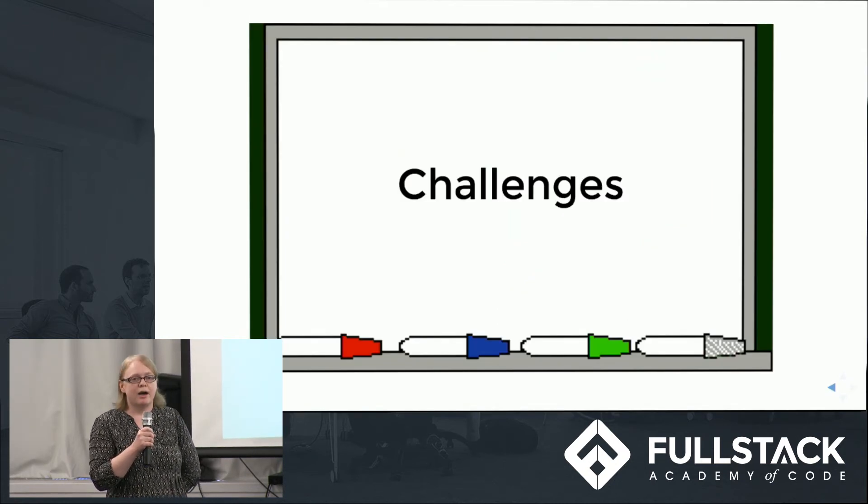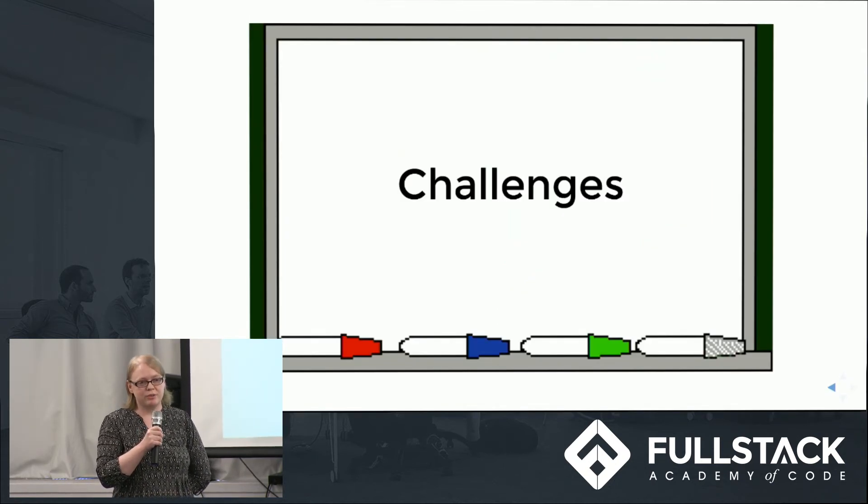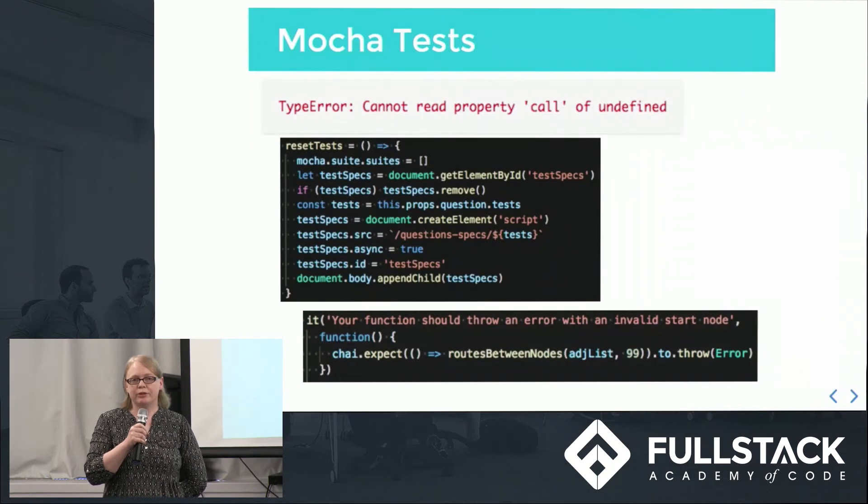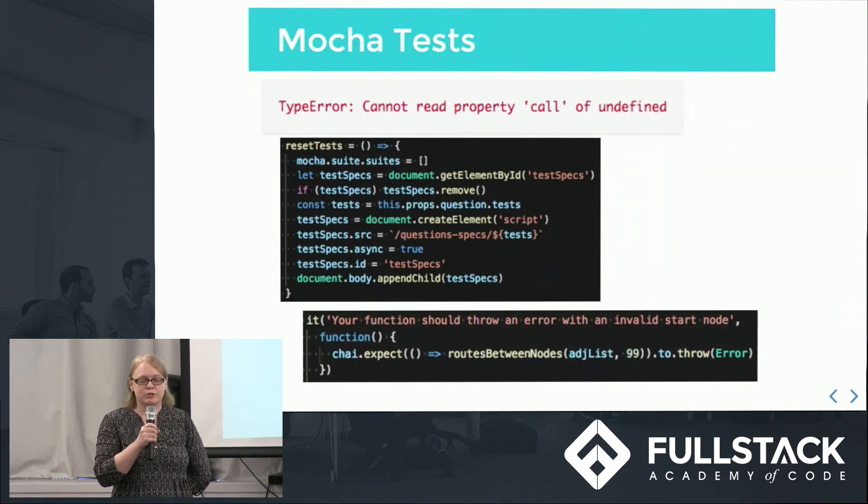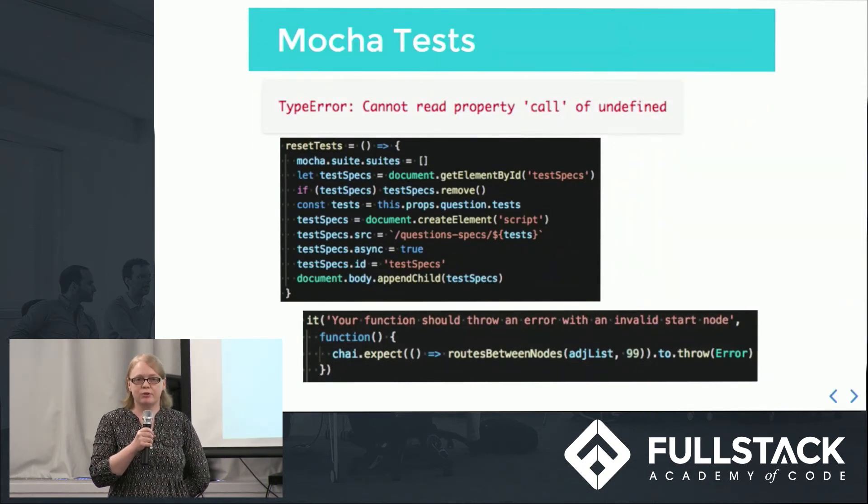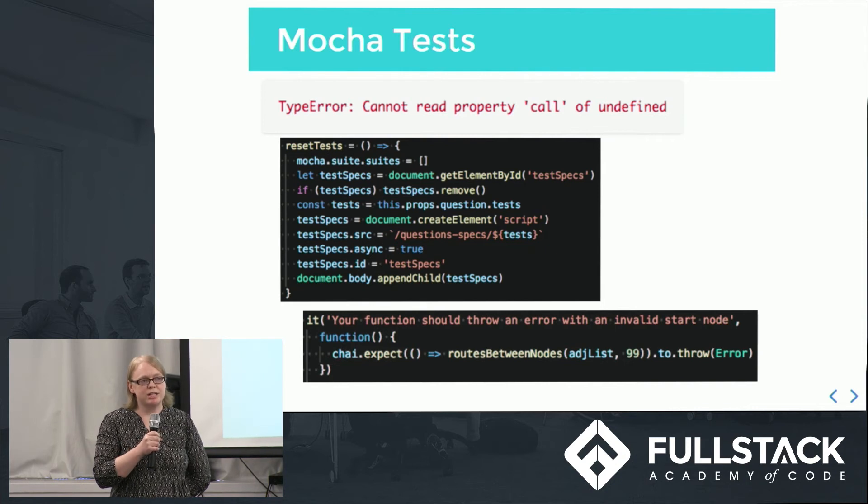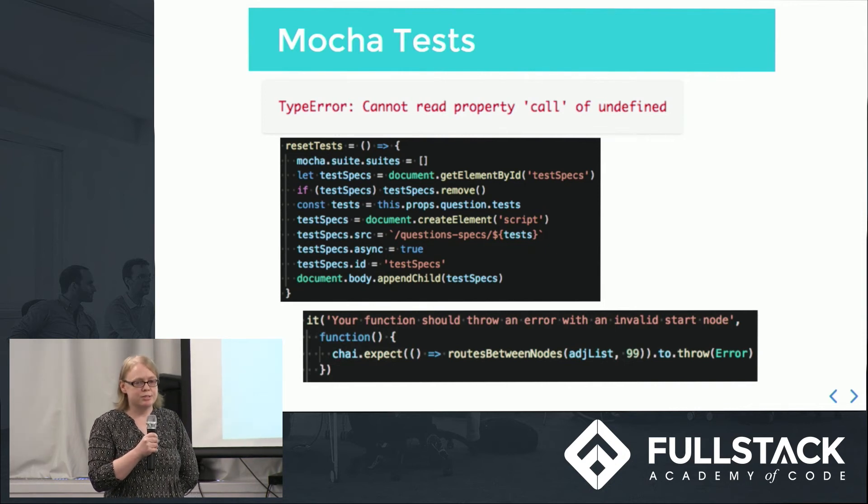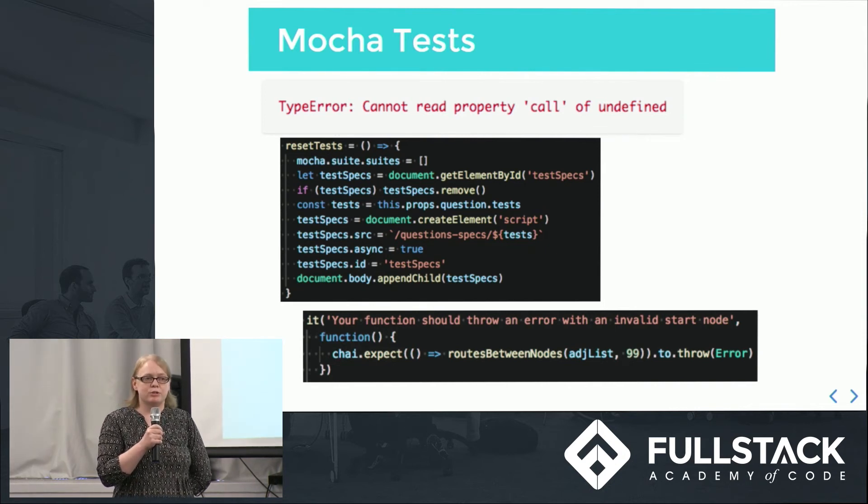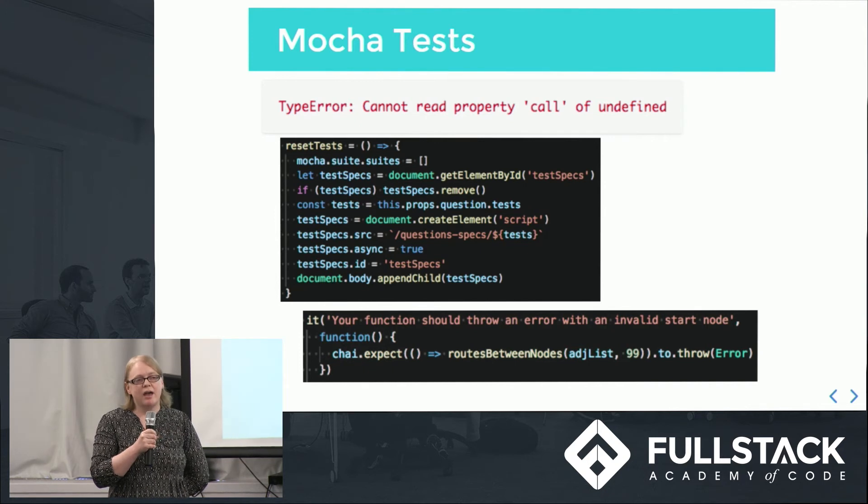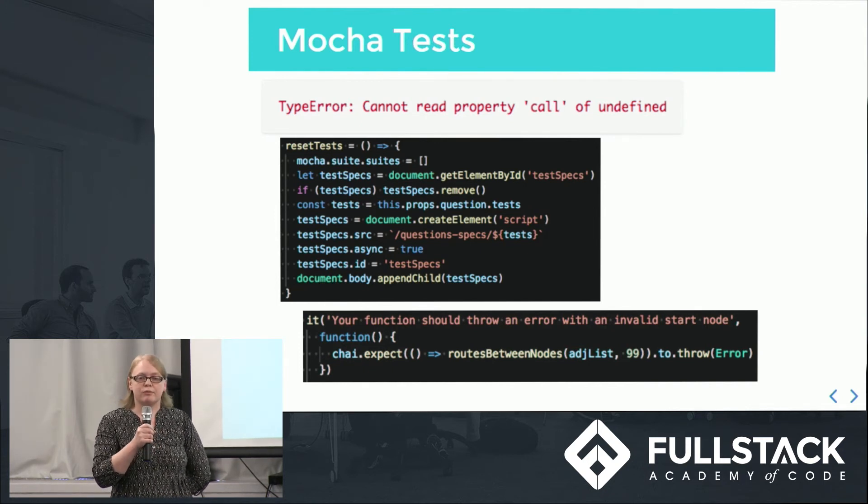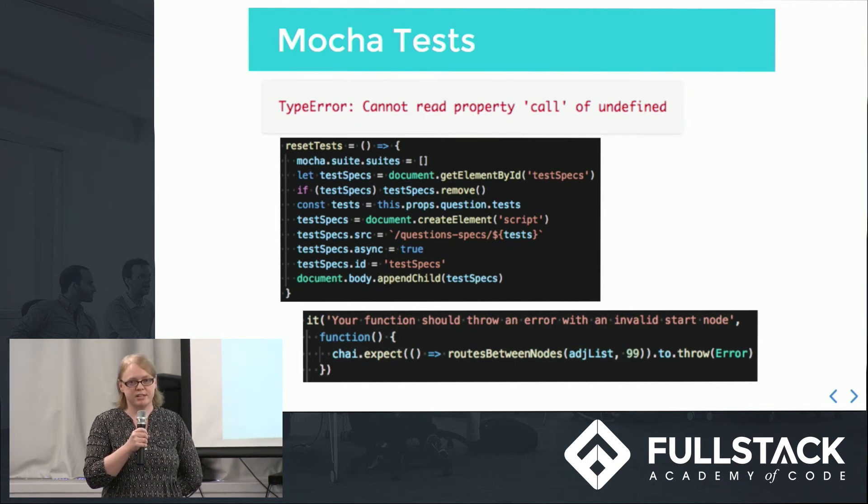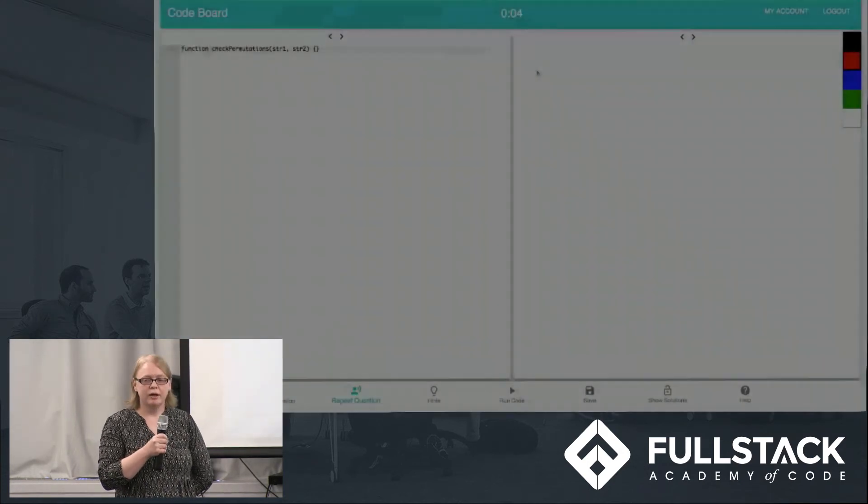Now I'll discuss some of the challenges we faced while building code board. Due to the design of Mocha, it was difficult to rerun user code and obtain spoken results. As a solution, we used code to reset Mocha tests and Mocha IP functions to hold phrases for the voice synthesizer to speak when tests fail.